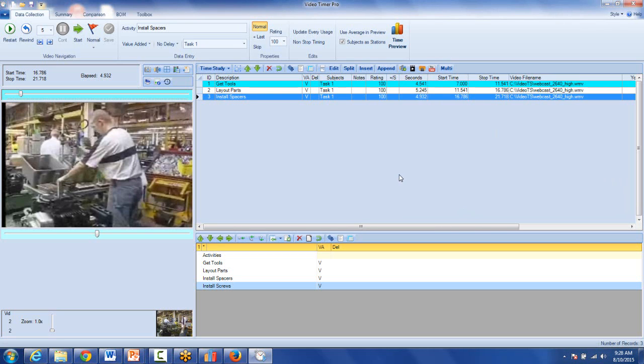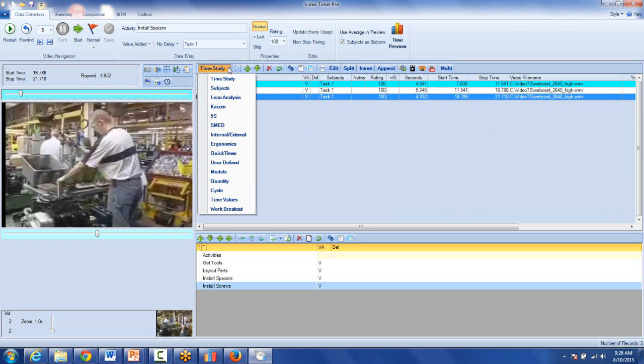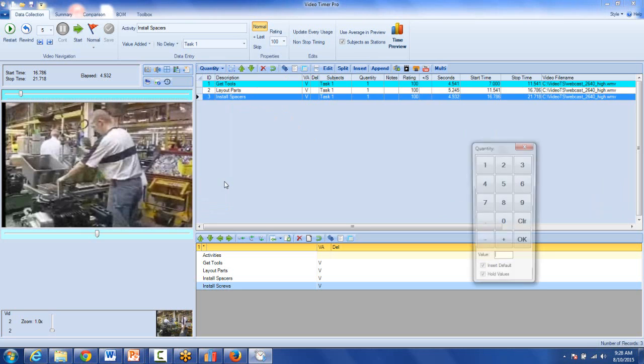If you know the job you're going to be studying is going to require you to capture quantities as you go through, you might want to set the drop-down to the quantity selection.